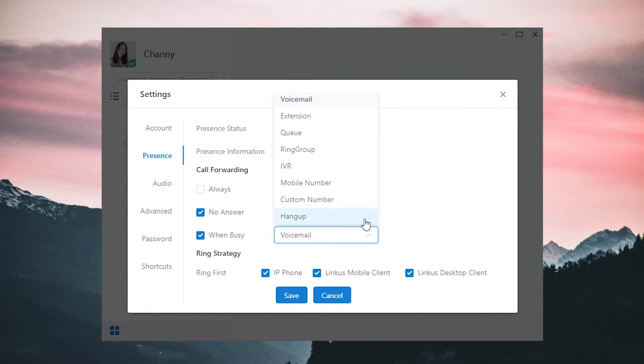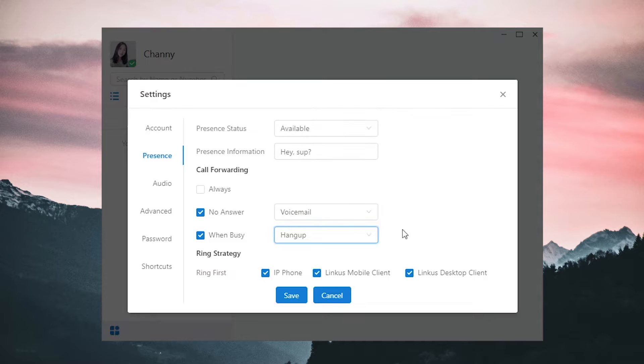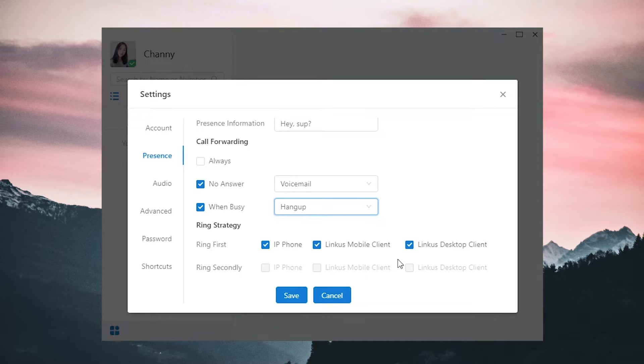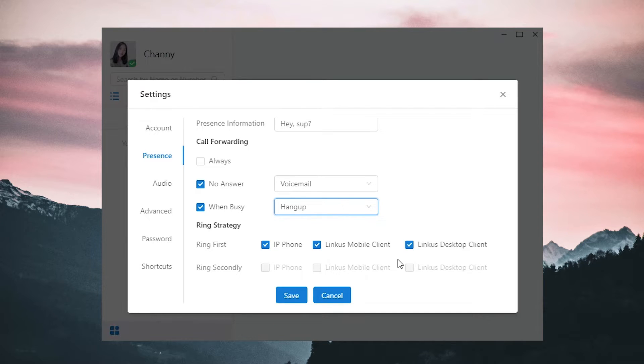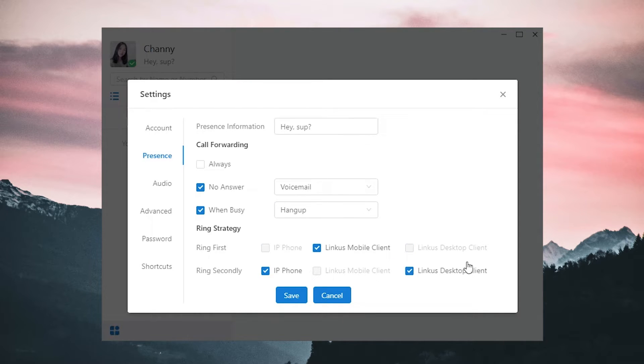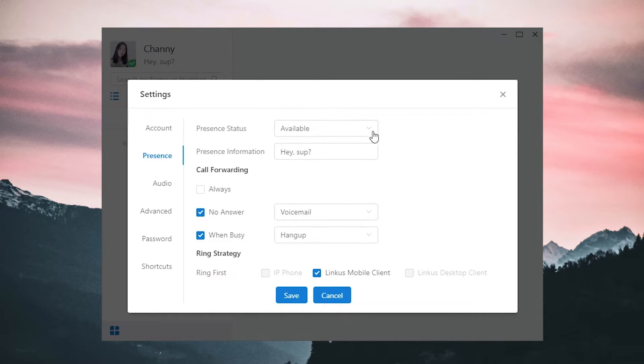Set the destination for call forwarding. We have a bunch of options. Right now, we have IP Phone, Linkus PC Client, and Mobile Client. So we can decide how these three terminals deal with incoming calls to make sure we won't miss any important call. For example, when we're on a business trip, we can have our mobile ring first, and if we happen to miss the call after timeout, our IP Phone and PC Client will ring secondly.